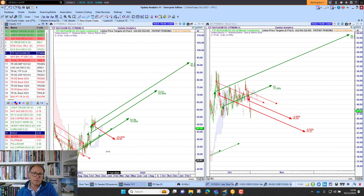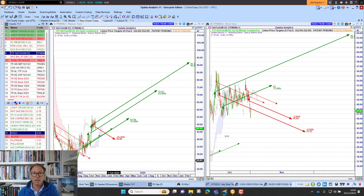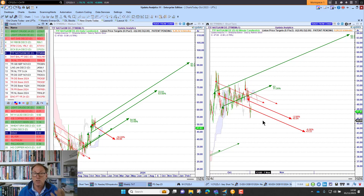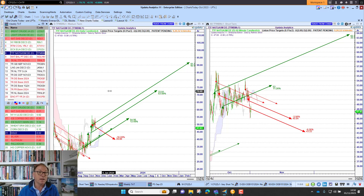Looking at TTF, we've got strong upside targets to the upside — looking very bullish there. But we're just falling back away this morning, and again you could go to the one minute chart there as well.